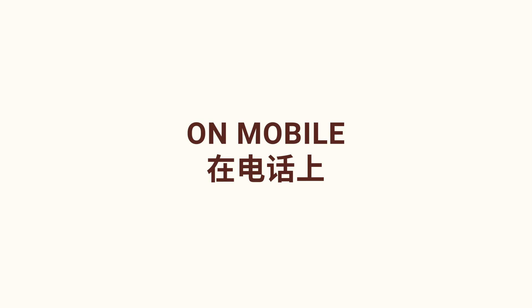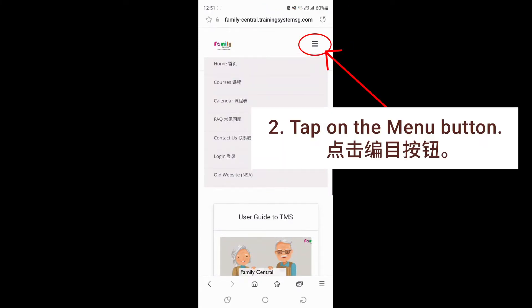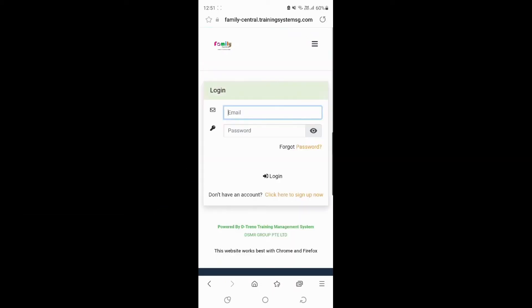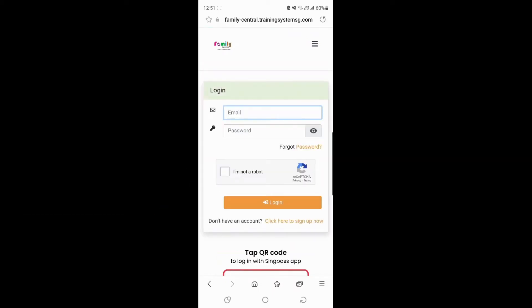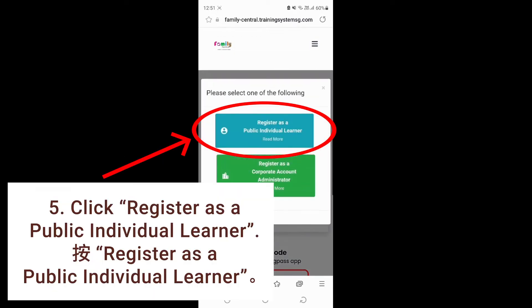On mobile. Type in this URL in the address bar. Tap on the menu button. Click login.